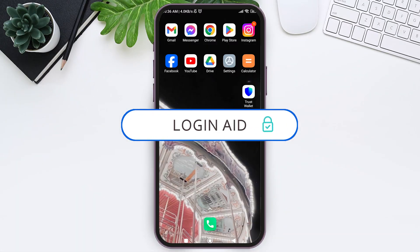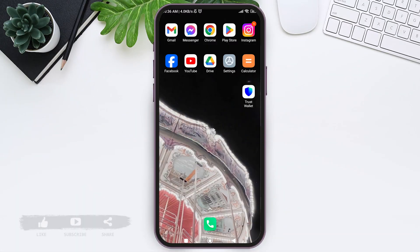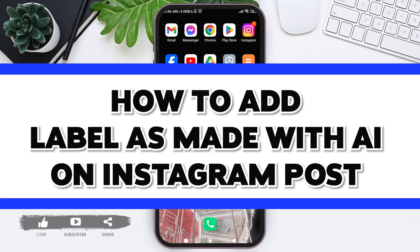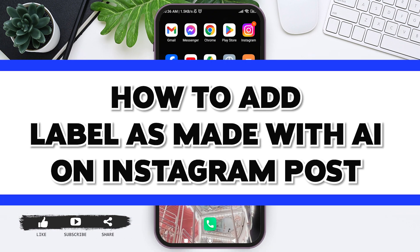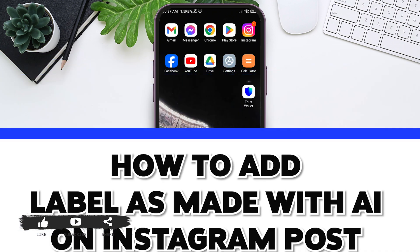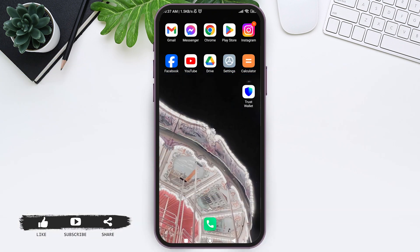Hello everyone, welcome back to our YouTube channel Login Aid. Today in this video I'm going to show you how to add a label as 'Made with AI' on an Instagram post. 'Made with AI' is a new feature that is now available on Instagram.